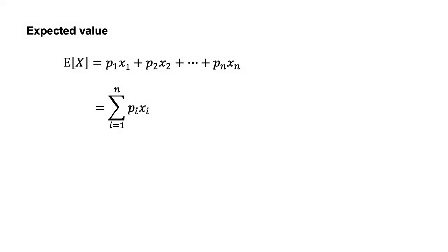We calculate the expected value of a gamble with n possible outcomes using the following equation. The expected value of X equals P1X1 plus P2X2 through to PNXN, which equals the sum of PIXI from I equals 1 to I equals N. In this equation, PI is the probability of outcome XI.